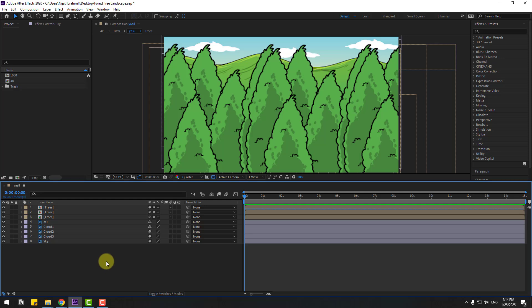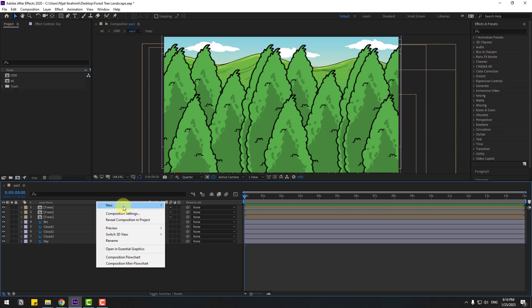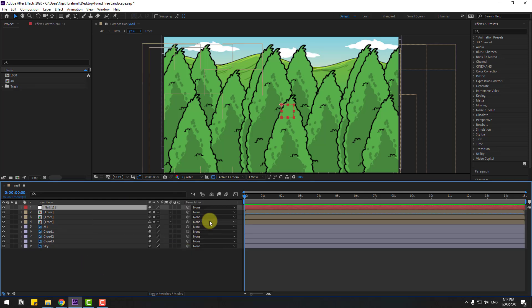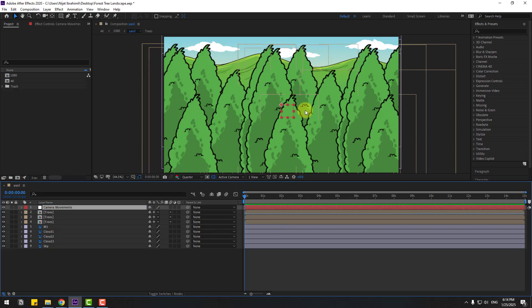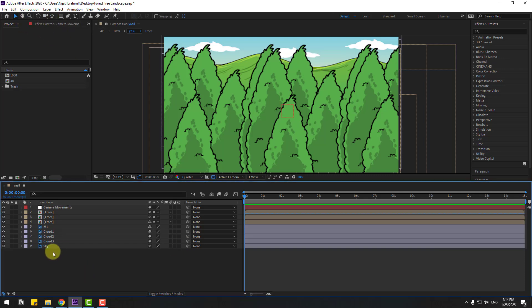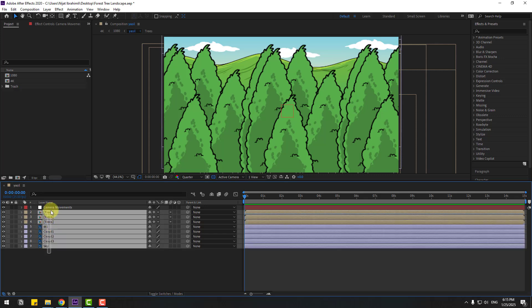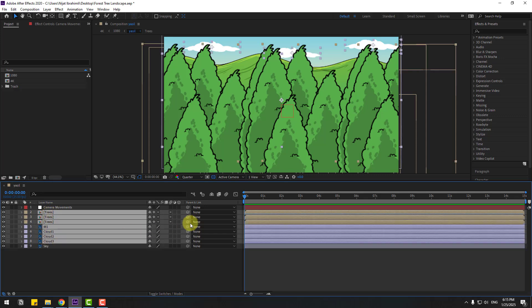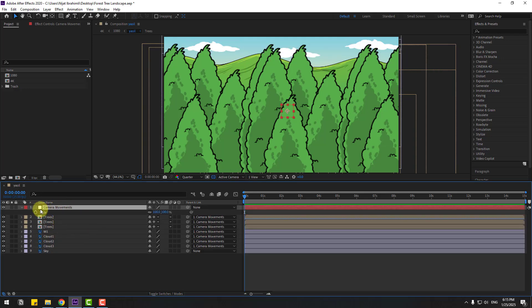Let's enable all the layers and create a null object for fake camera movements. Right-click, New, Null Object, and let's name it 'Camera Movements'. Move the anchor point to center - hold Ctrl and double-click the Pan Behind icon. Select all layers without sky, unselect sky, and link them to the camera layer.